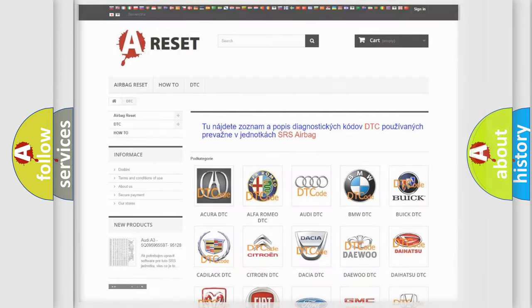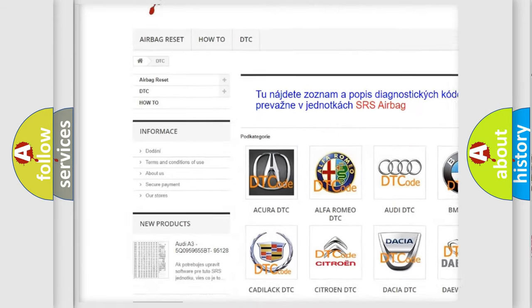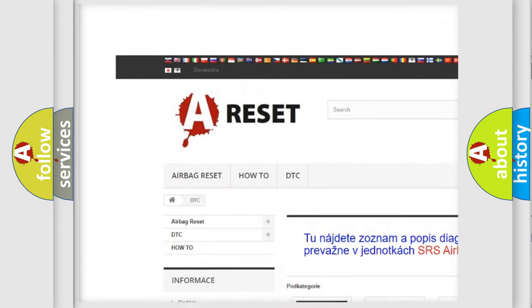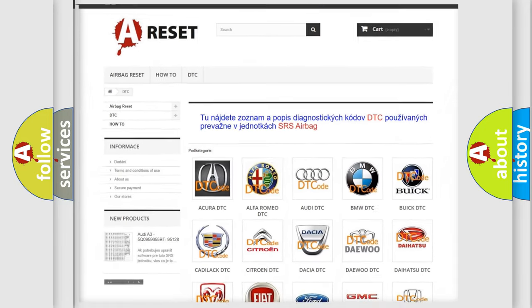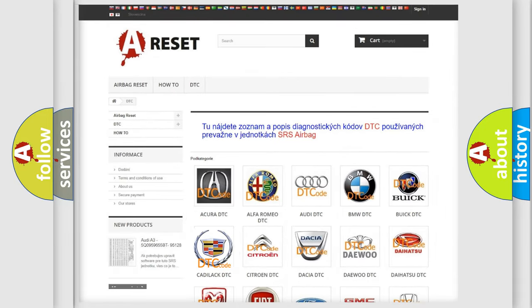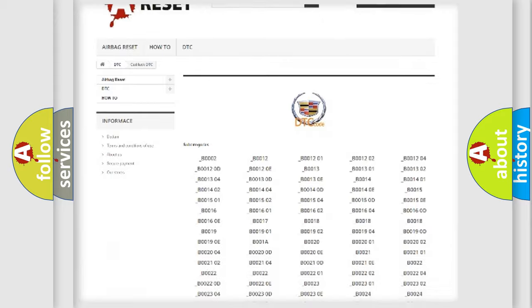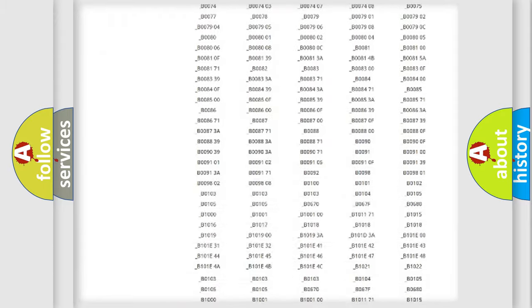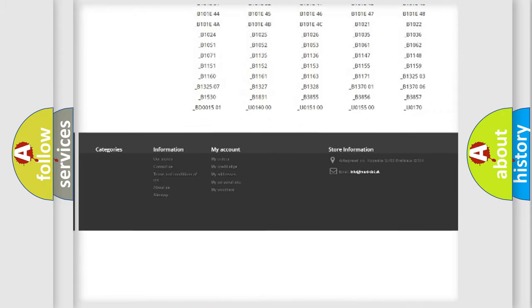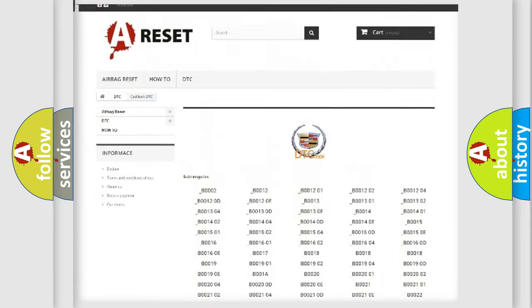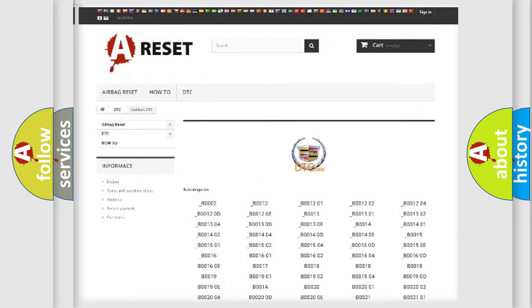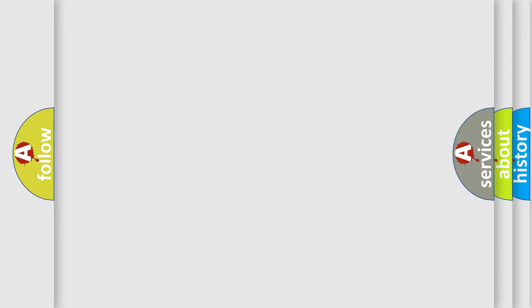Our website airbagreset.sk produces useful videos for you. You do not have to go through the OBD2 protocol anymore to know how to troubleshoot any car breakdown. You will find all the diagnostic codes that can be diagnosed in Cadillac vehicles, and many other useful things. The following demonstration will help you look into the world of software for car control units.